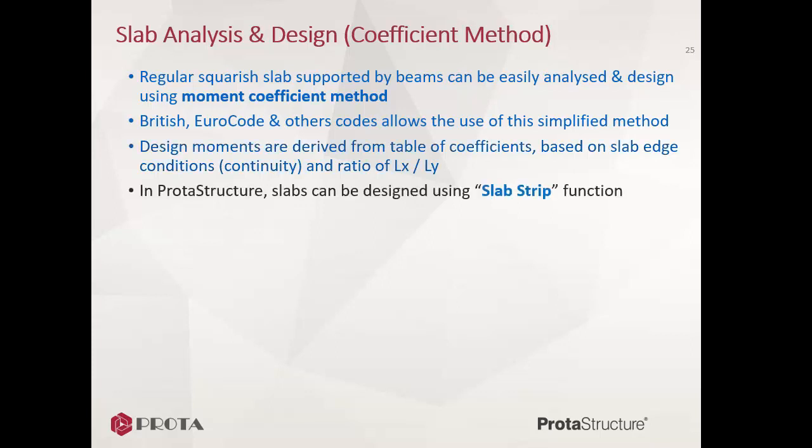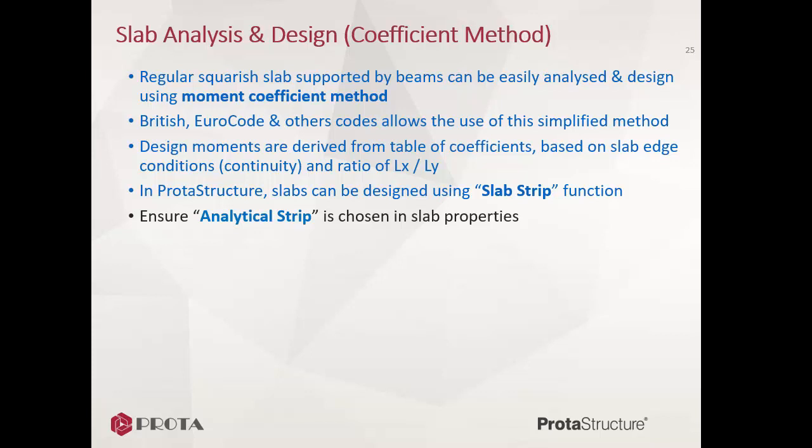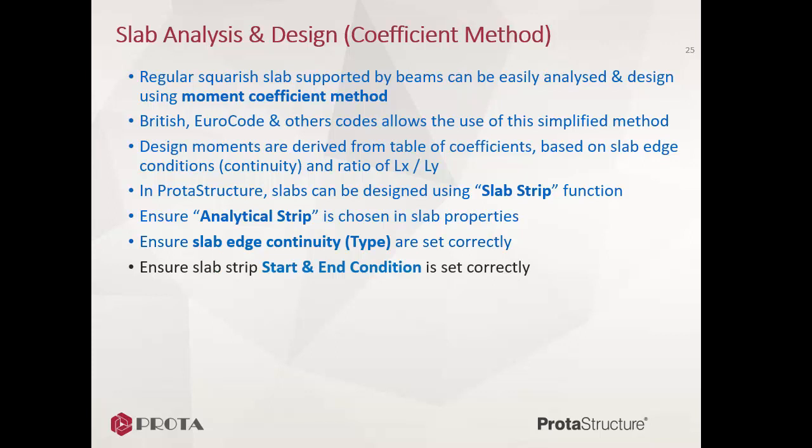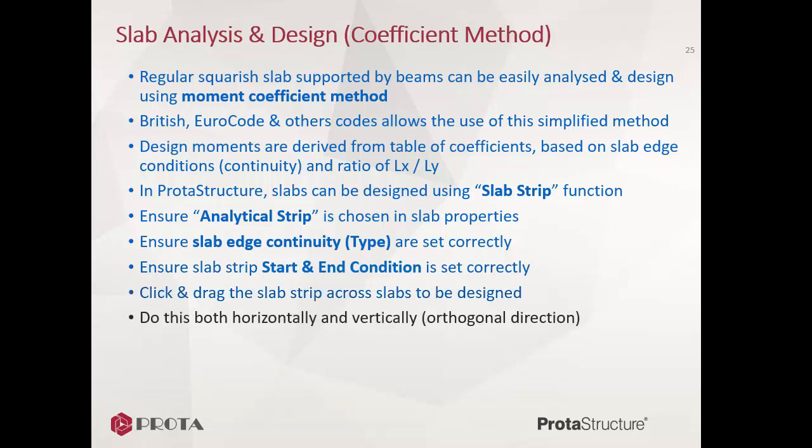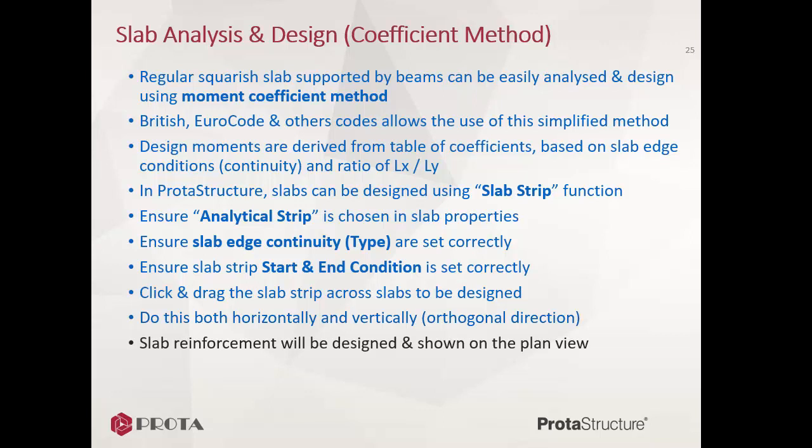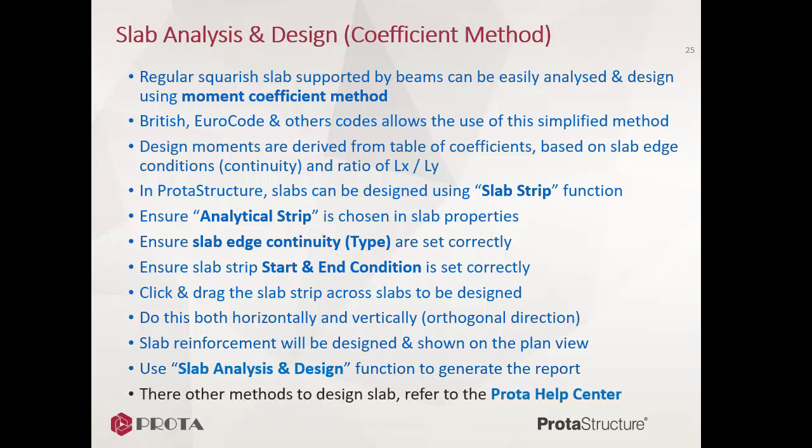In ProtoStructure, slabs can be designed using slab strip function. Ensure analytical strip is chosen in the slab properties. Ensure slab edge continuity or type are set correctly. Ensure slab strip start and end condition is set correctly. Click and drag the slab strip across slabs to be designed, both horizontally and vertically in orthogonal direction. Slab reinforcement will be designed and shown on the plan view. Use slab analysis and design function to generate the report. There are other methods to design slab. Kindly refer to the Proto Help Center.